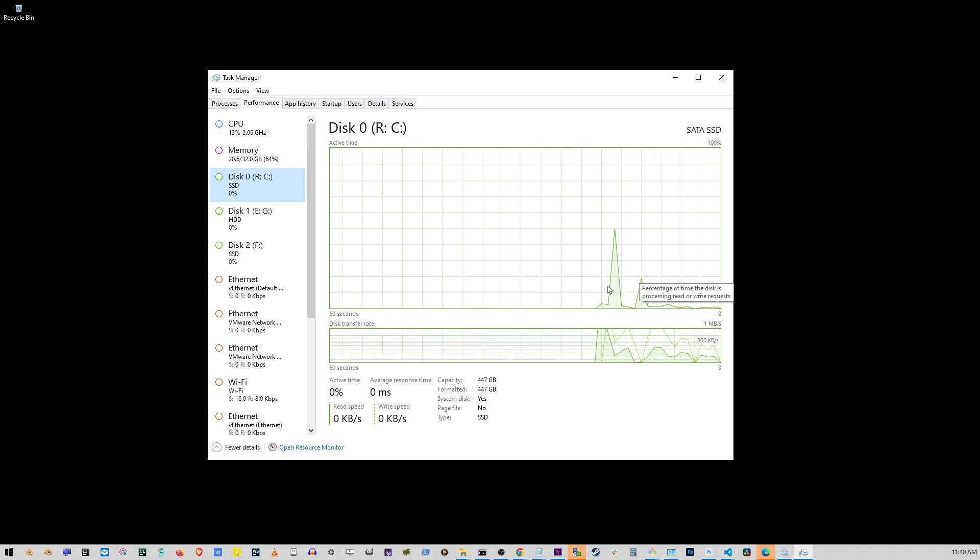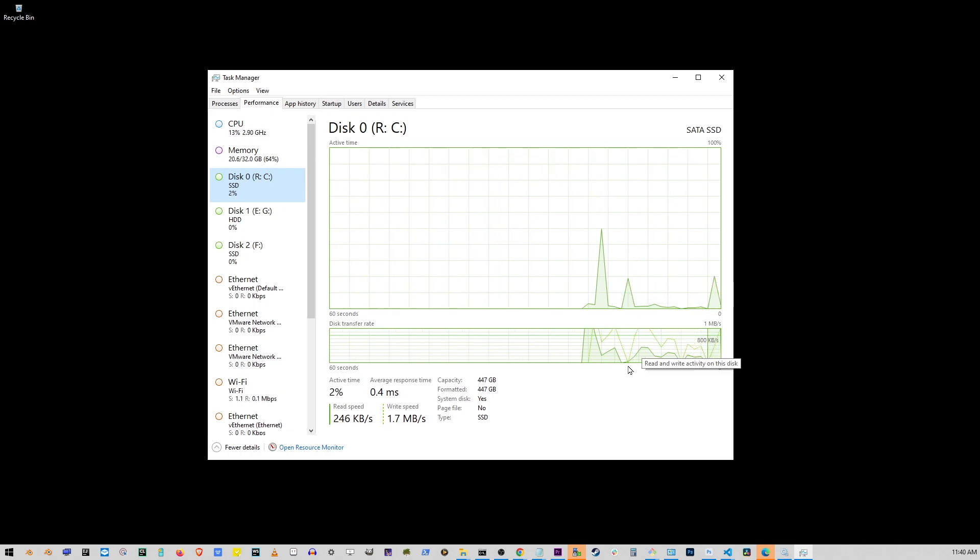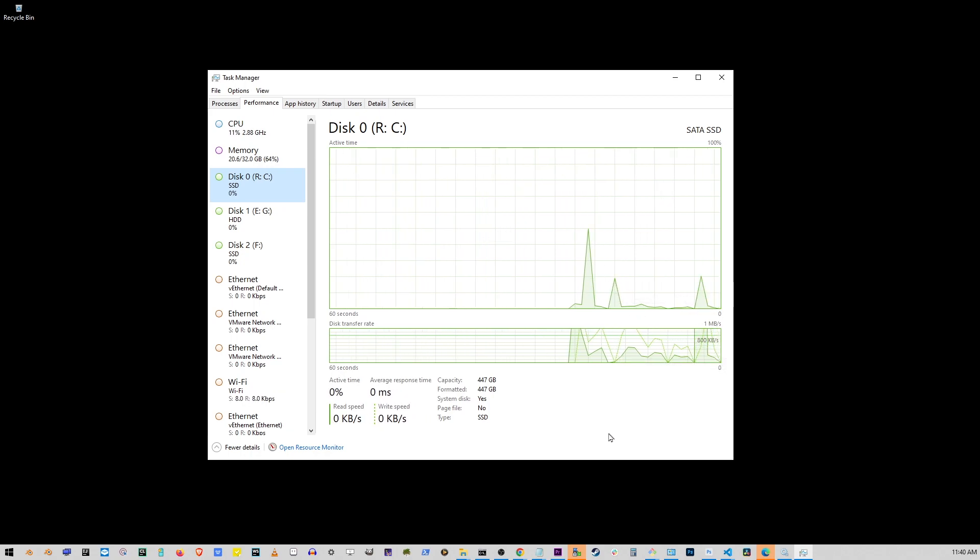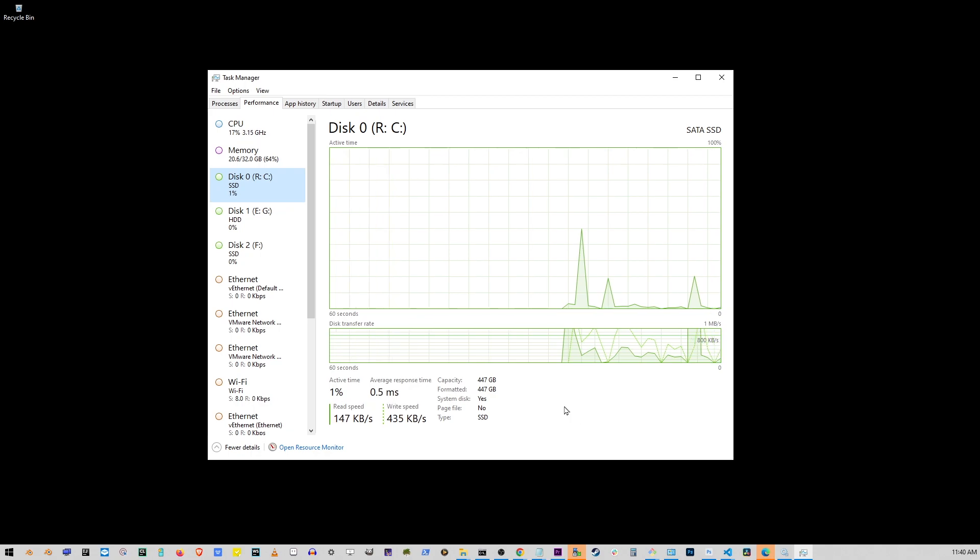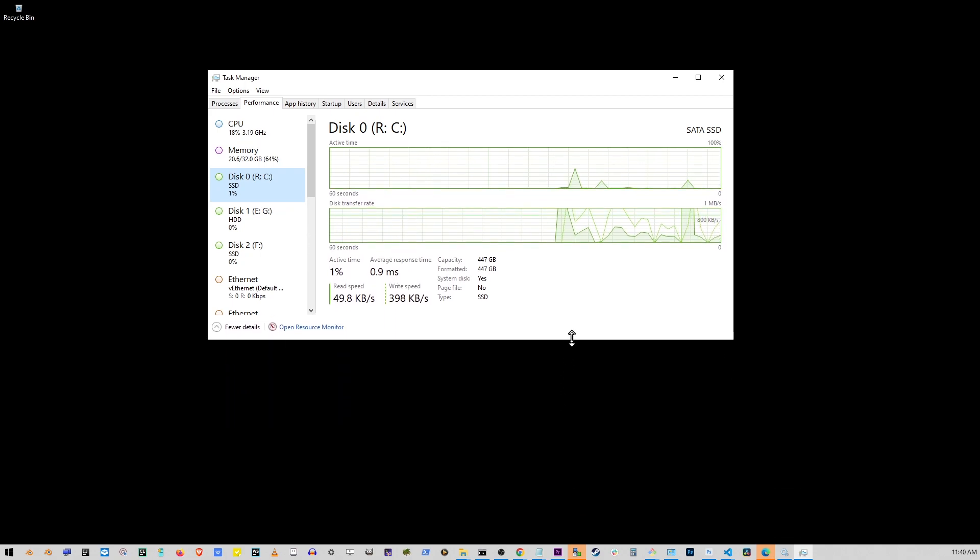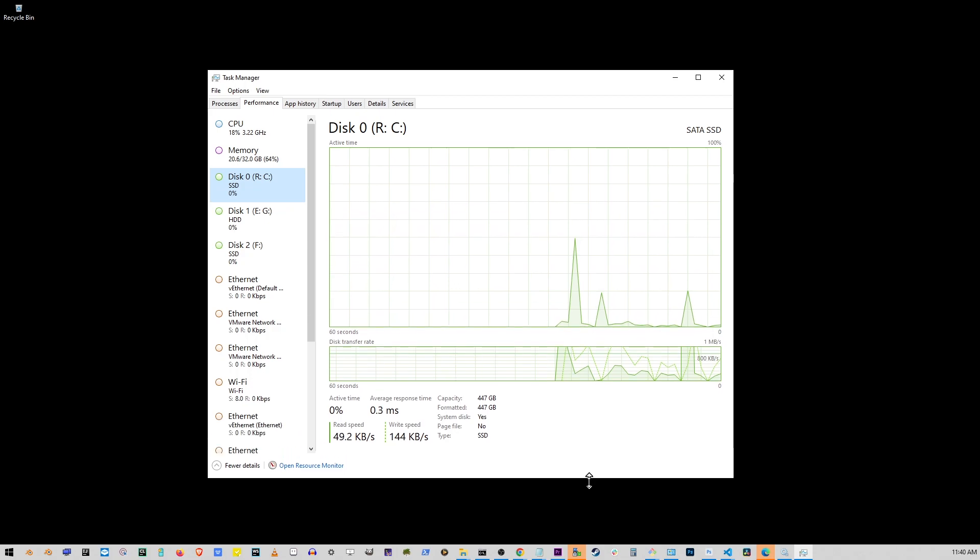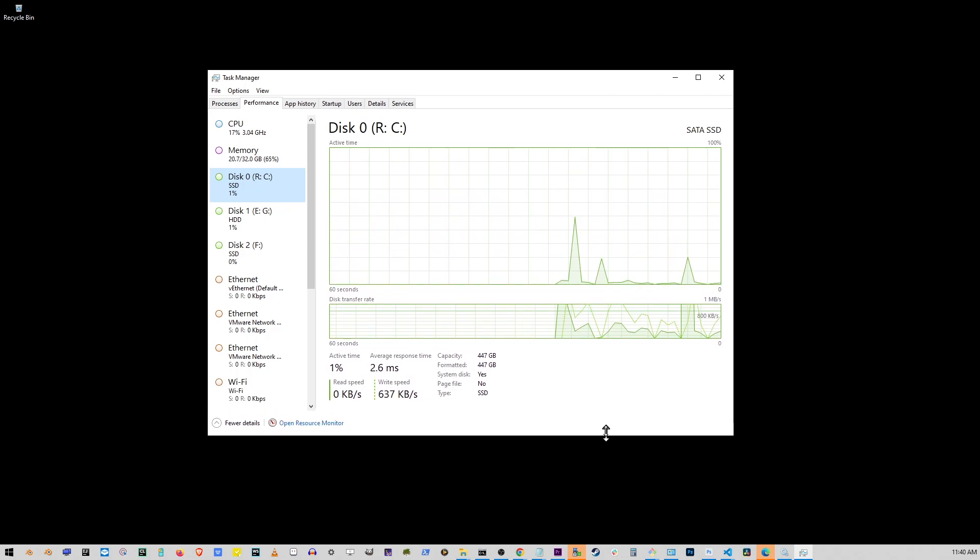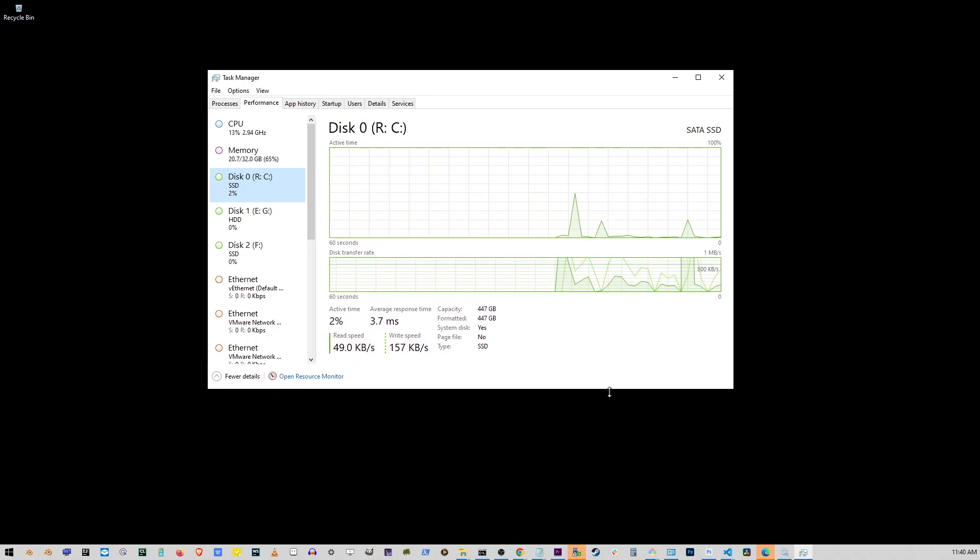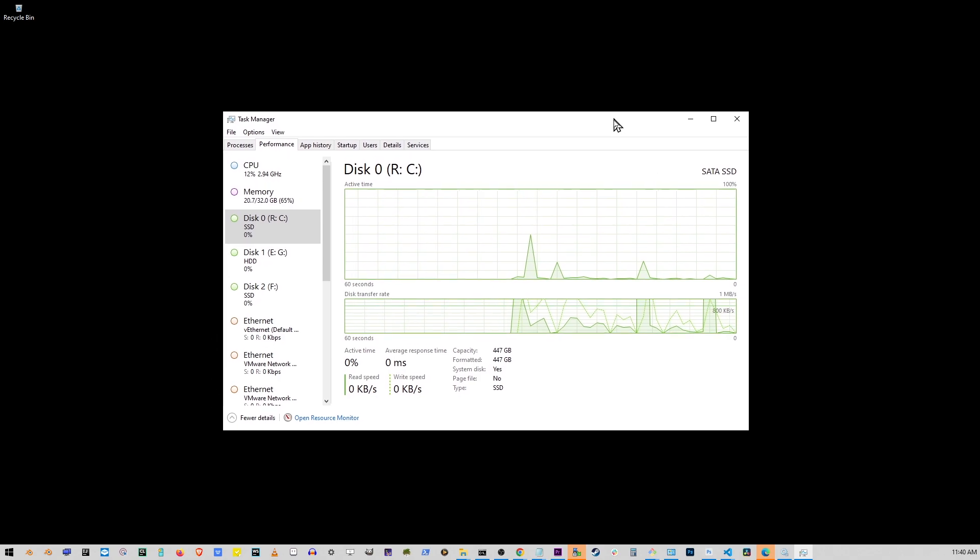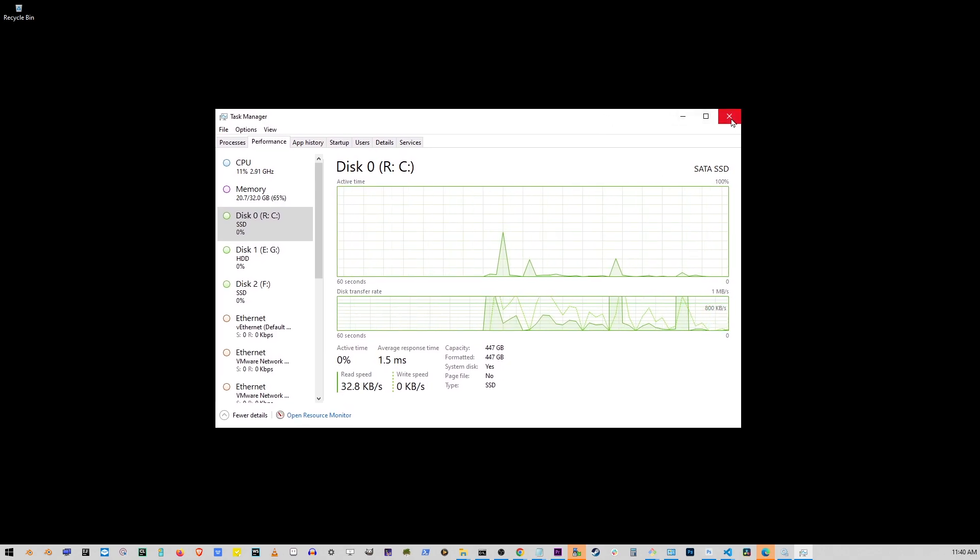So as you can see, all of my hard drives are running at 2%, 20%, 50%, sometimes 80% when I'm recording my videos, for example. And pretty much this is how you fix the 100% disk usage problem on Windows.